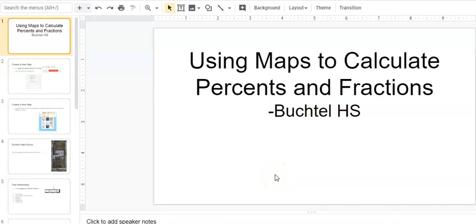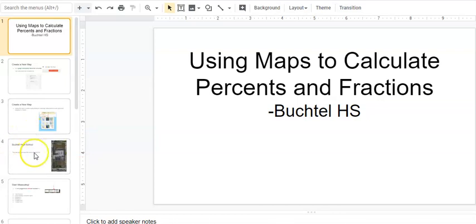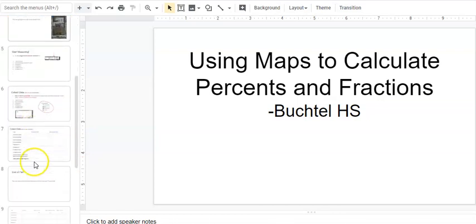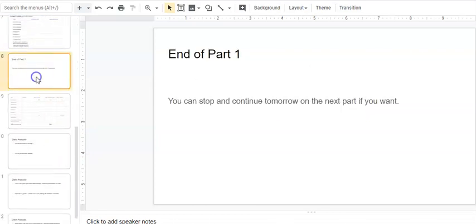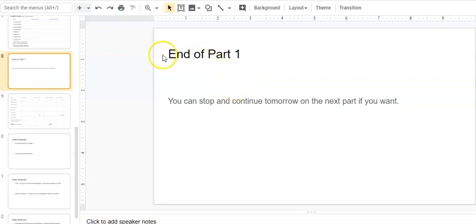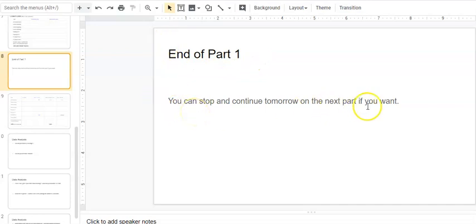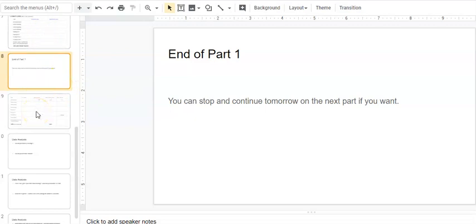This video is part two of using maps to calculate percentages and fractions. We were analyzing Buchtel High School. I'm going to go ahead in this PowerPoint slide. I put in there 'end of part one' if you wanted to stop and continue. This is part two.